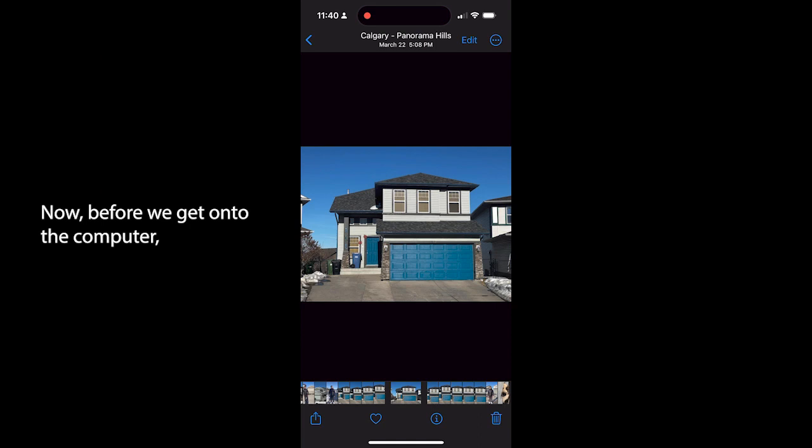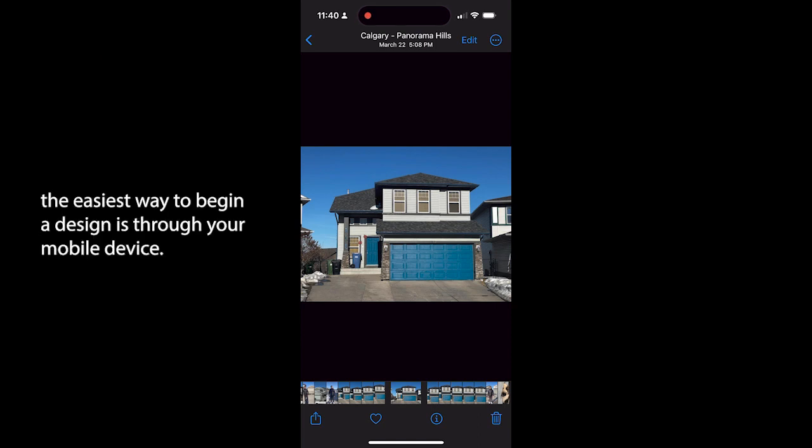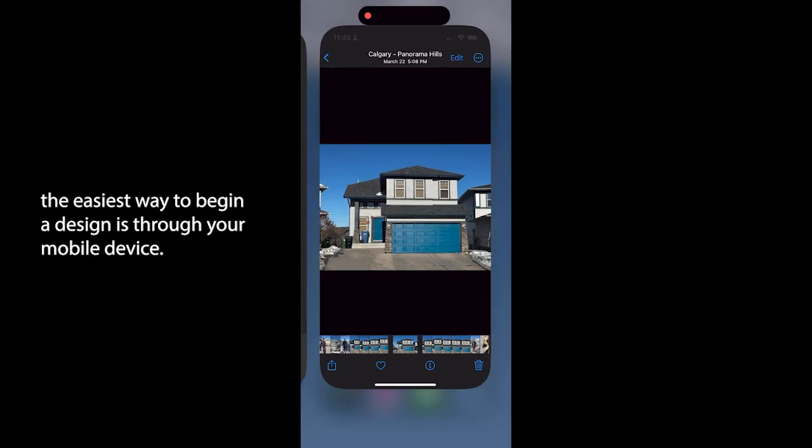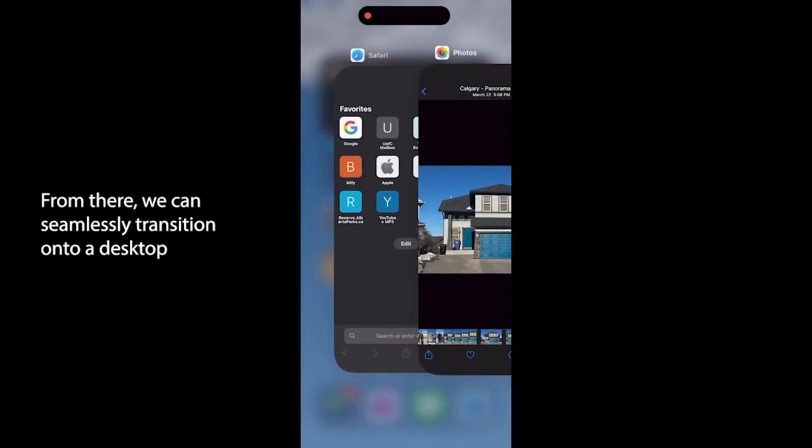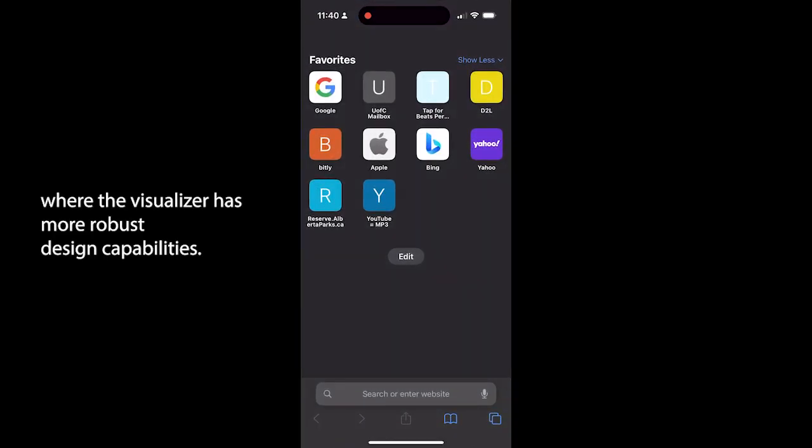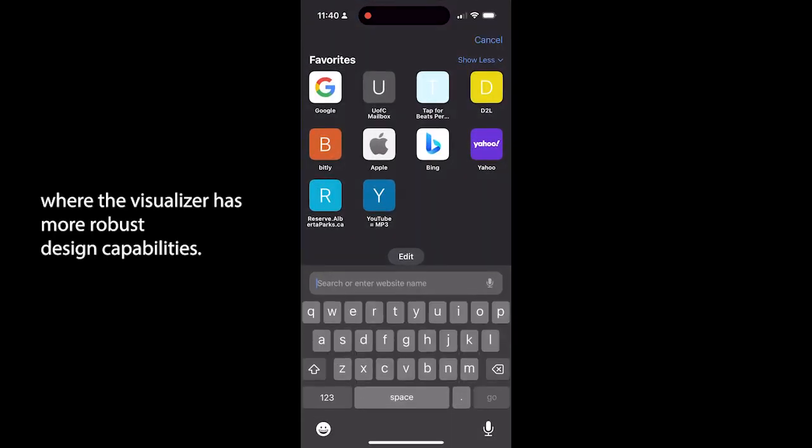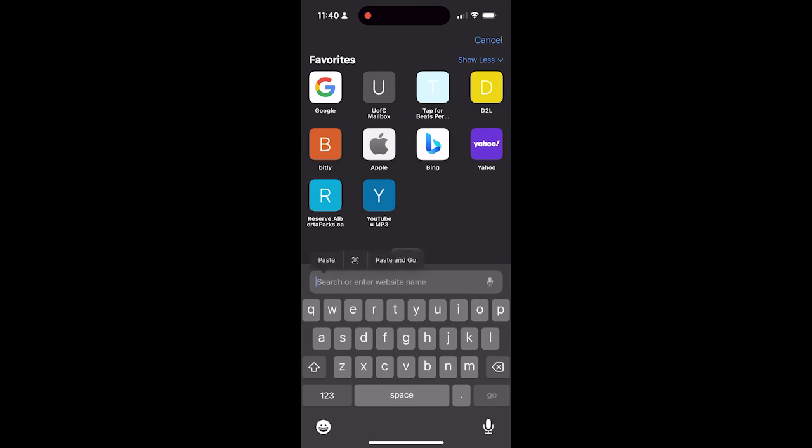Before we get on to the computer, the easiest way to begin a design is through your mobile device. From there we can seamlessly transition onto a desktop where the visualizer has more robust design capabilities.